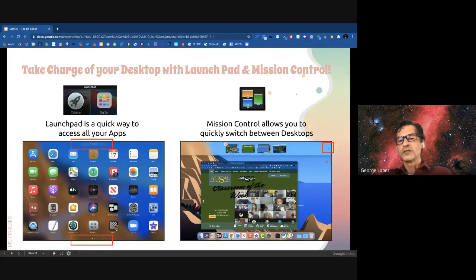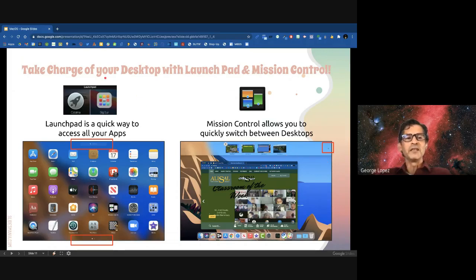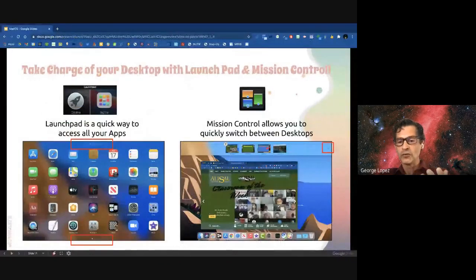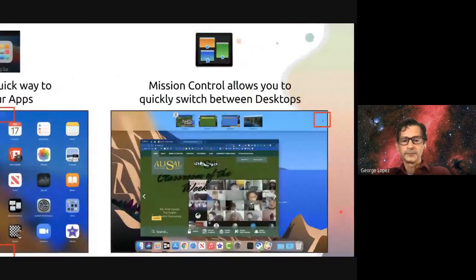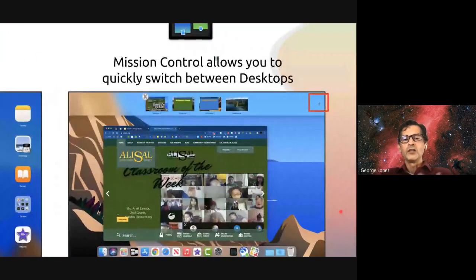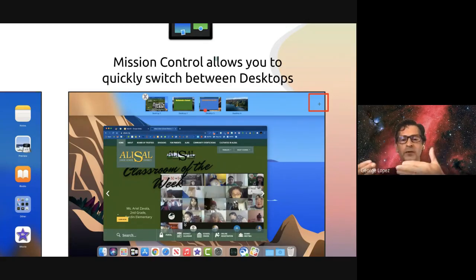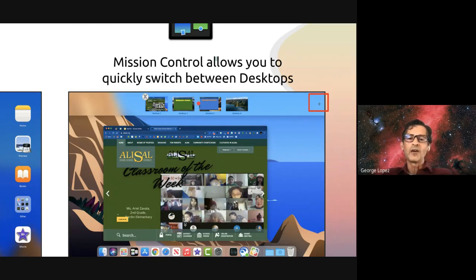The other piece is Mission Control. Mission Control allows you to use multiple desktops. I have five desktops right now. When I was in the classroom, I used Mission Control to keep things organized: one desktop for my lesson plan, a second for all my math resources, a third for all my ELA resources. That way everything is prepared and ready when it's time to teach that subject.